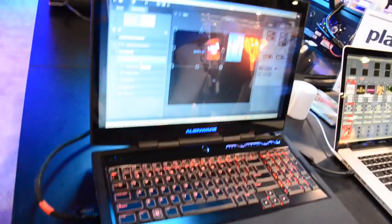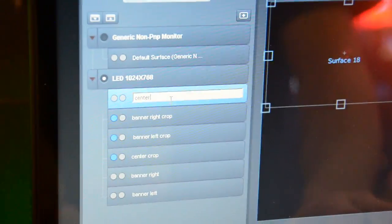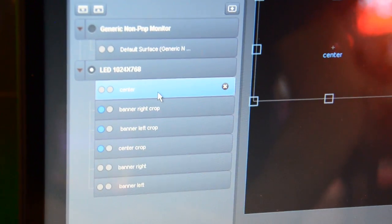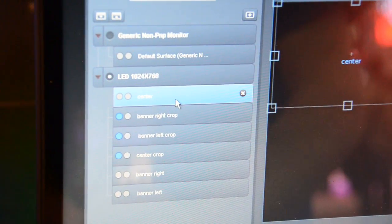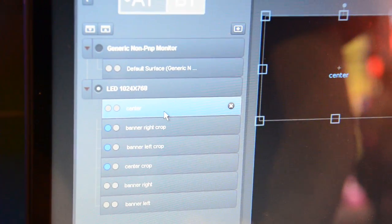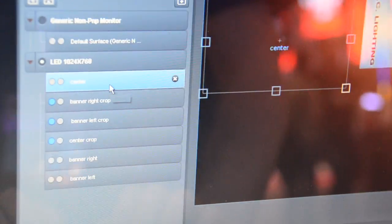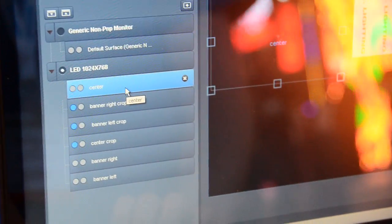Once the surface is done, we can rename it. This name will appear also in MediaMaster and make sure we have the perfect integration. I will call this surface center for now and we can now continue to the MediaMaster to send it before.